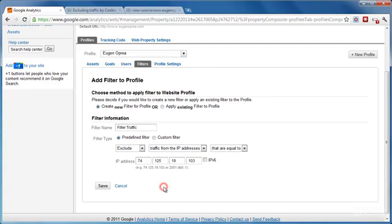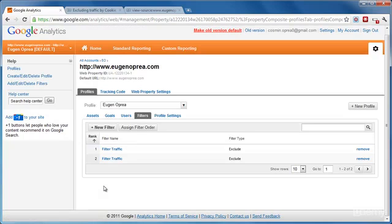Now once you have done that, all you have to do is just press the save button and your filter will be added to your Google Analytics profile, and your own traffic from that IP address will not be tracked anymore.